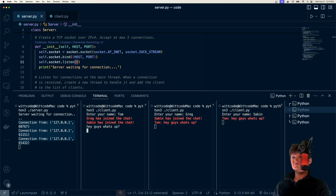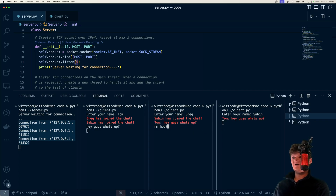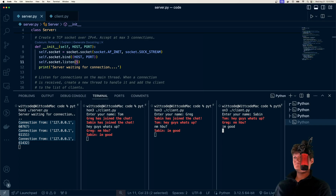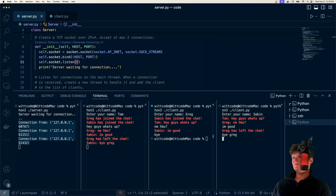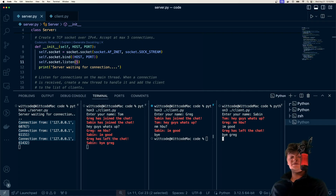We send 'Hey guys, what's up?' and it gets sent to everyone. 'Nothing much, how about you?' and 'I'm good' — everyone's message sending is working. Then we say 'bye' and it says Greg has left the chat. But that's all it takes to create a multi-client chat with Python sockets.